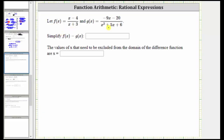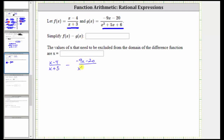We are given f of x and g of x and asked to determine and simplify f of x minus g of x, which means we need to subtract these two rational expressions. Notice how we don't have a common denominator, and therefore the next step is to factor the denominators so that we can determine the least common denominator.